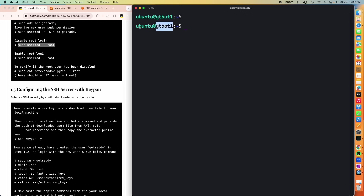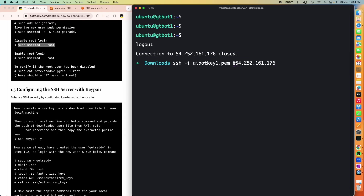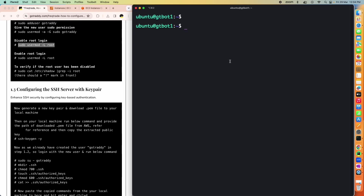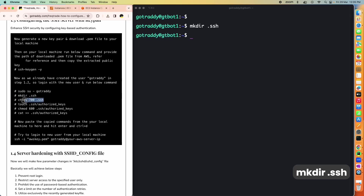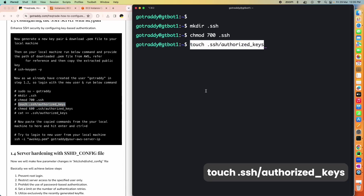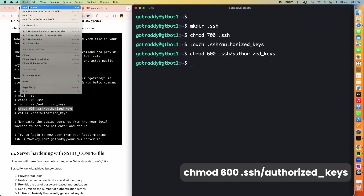To disable the root user, run: `sudo usermod -L root`. The `-L` flag locks the user. When you check `/etc/shadow` for root again, you can see it now has an exclamation mark — the root user is disabled. If you want to unlock it again, use `-U` instead. Now we want to be able to log in with the gotready user. We'll set up SSH authorized keys for this user.